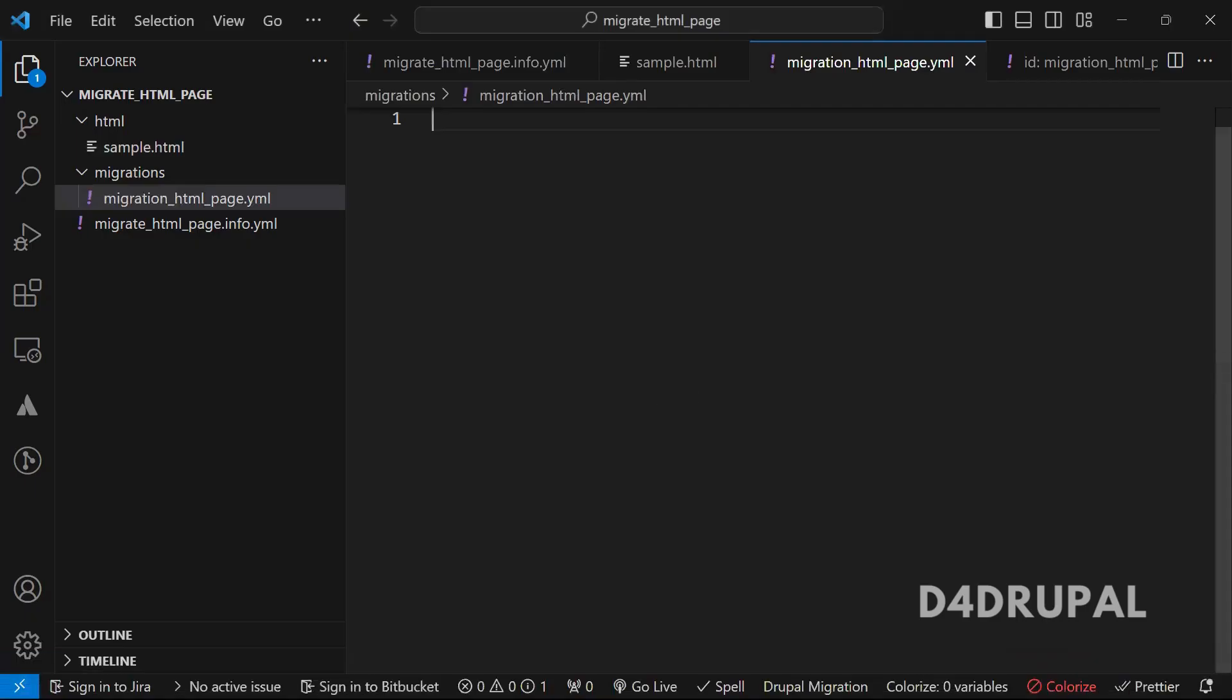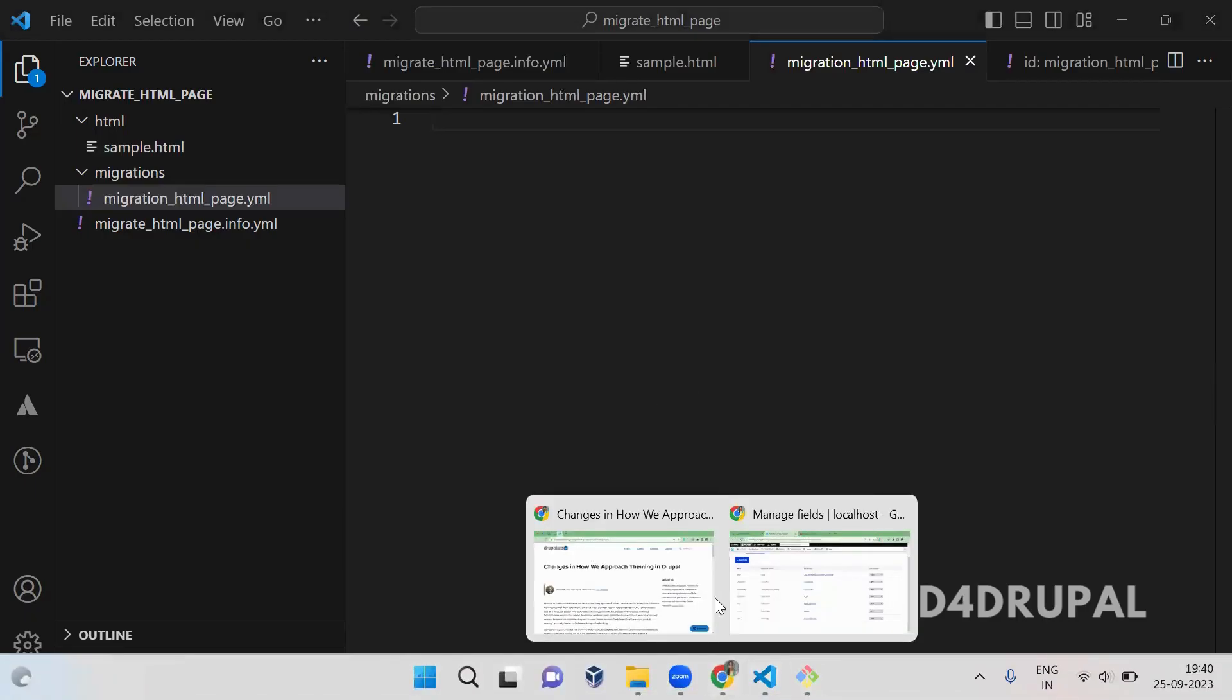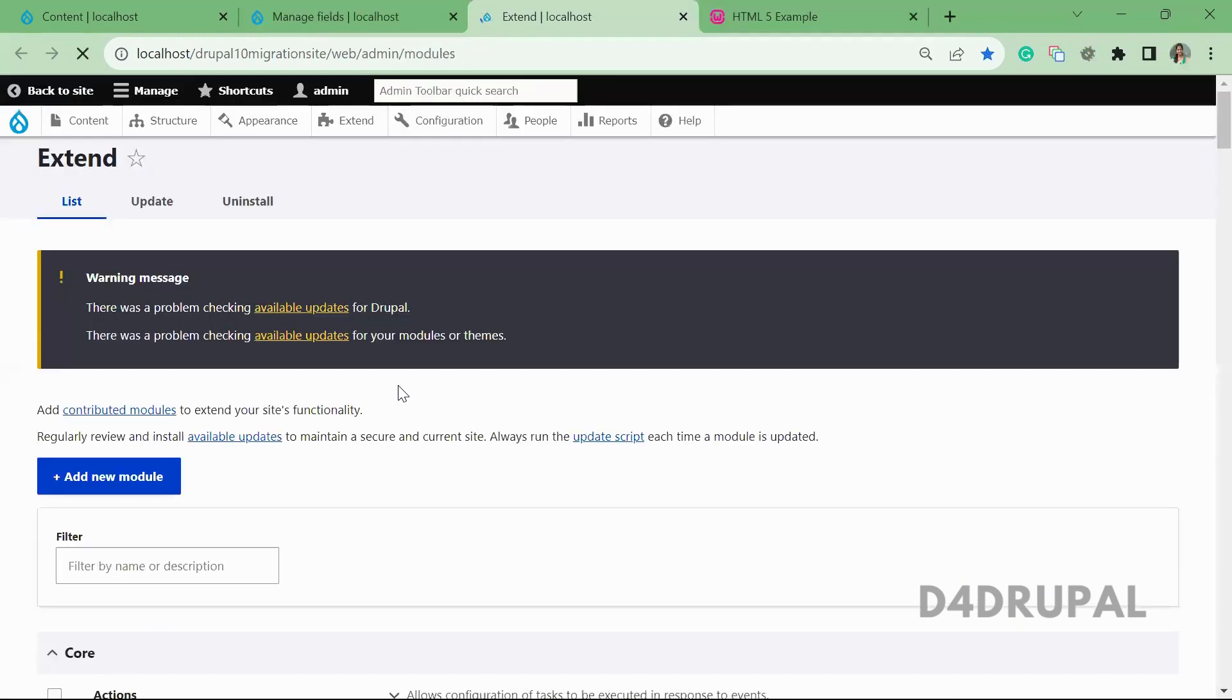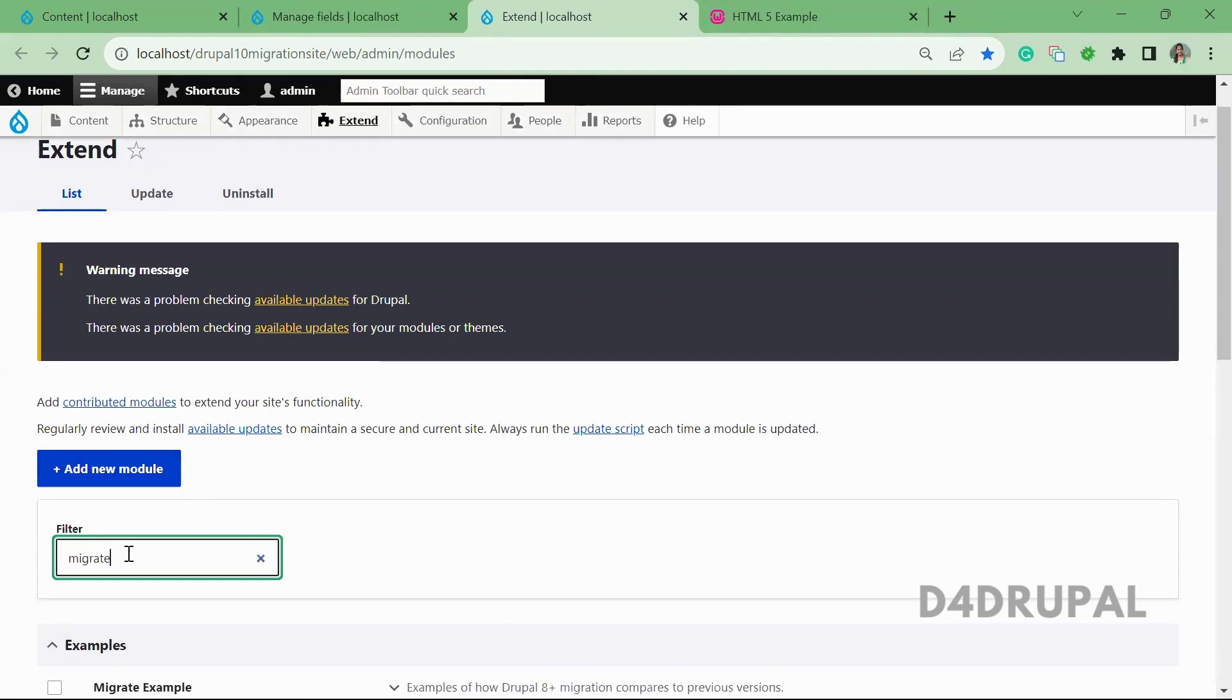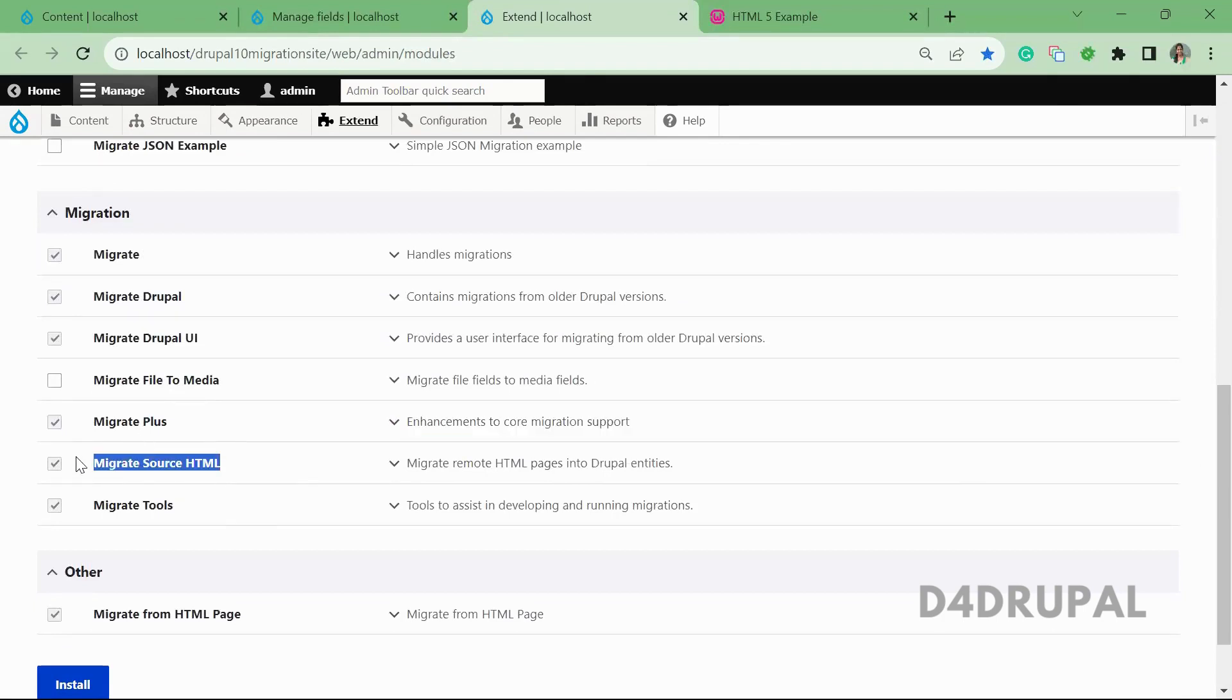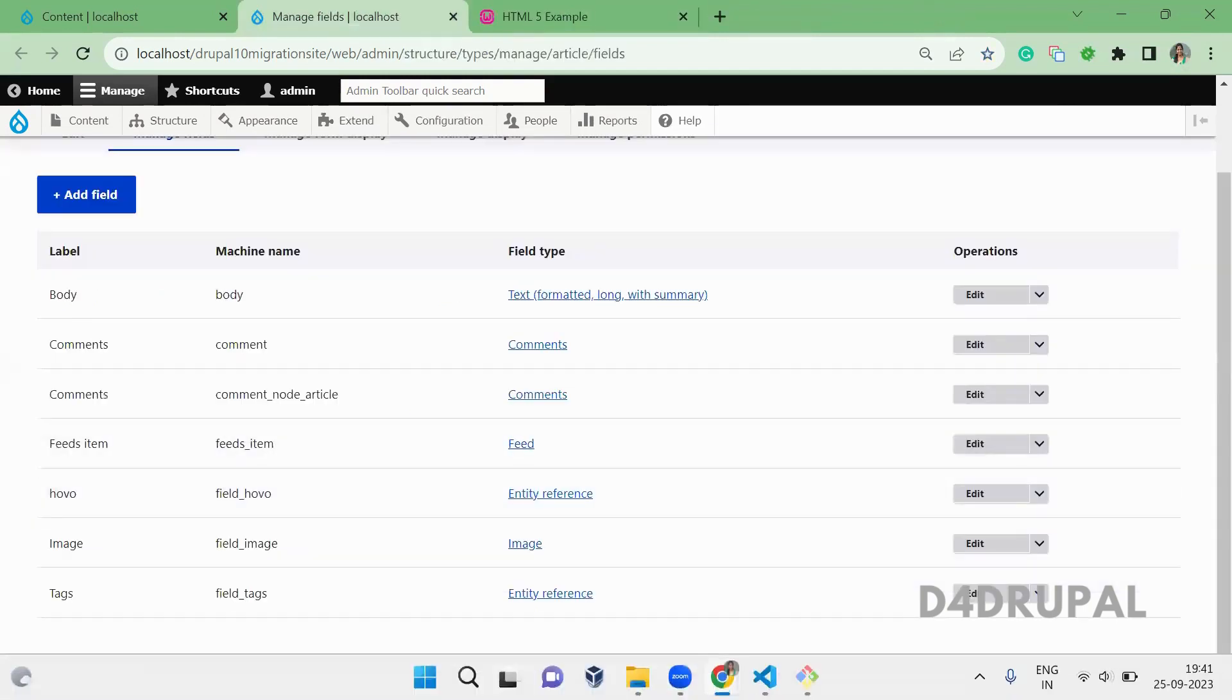So before that, you have to install module of migration plus and then migrate source HTML. All those I already enabled. So you have to enable them to migrate content from my HTML page. So migrate, migrate plus and then migrate source HTML. So you have to enable that module so that you can use this migration.